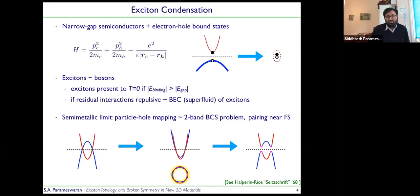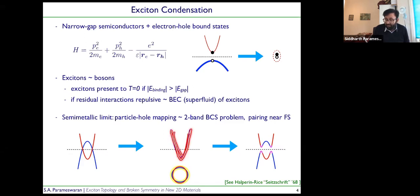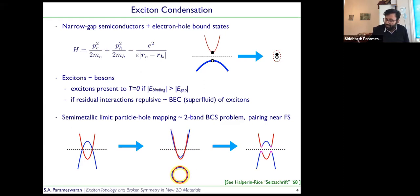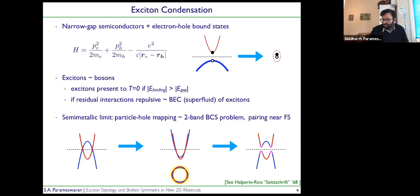There's also an alternative picture of exciton condensation starting in the limit where you have metallic Fermi surfaces. If I have particles and holes in the system — electron-like and hole-like bands — I can do a particle-hole transformation and think about the problem as a pair of electronic bands with effectively attractive interactions. This looks a lot like a BCS problem where I have a reconstruction of states near the Fermi energy, pairing near the Fermi surface in a two-band BCS problem. This is classic physics discussed by Halperin and Rice in the late 1960s.